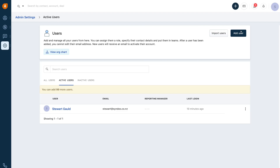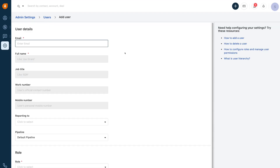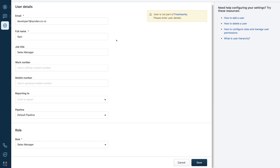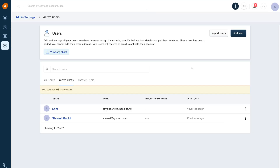This is where you can add other users that you want to engage with on your CRM — other people within your organization that need to be involved in your sales process. Go ahead and click add user and simply add your new user's details, then click save. You can add up to 100 users on your free Freshworks CRM account, and you can import multiple users or add a single user at a time.